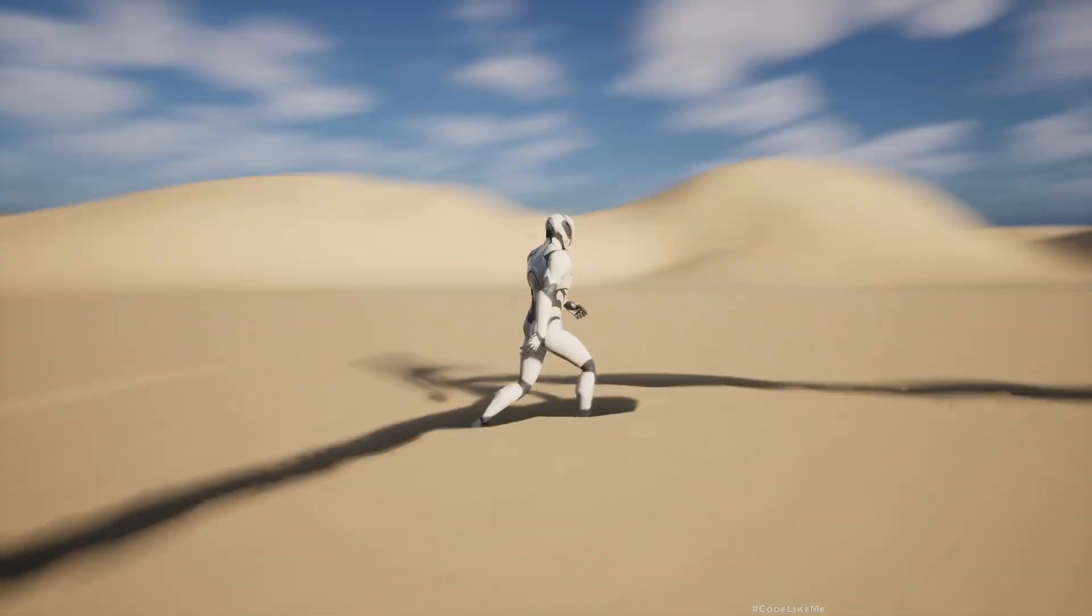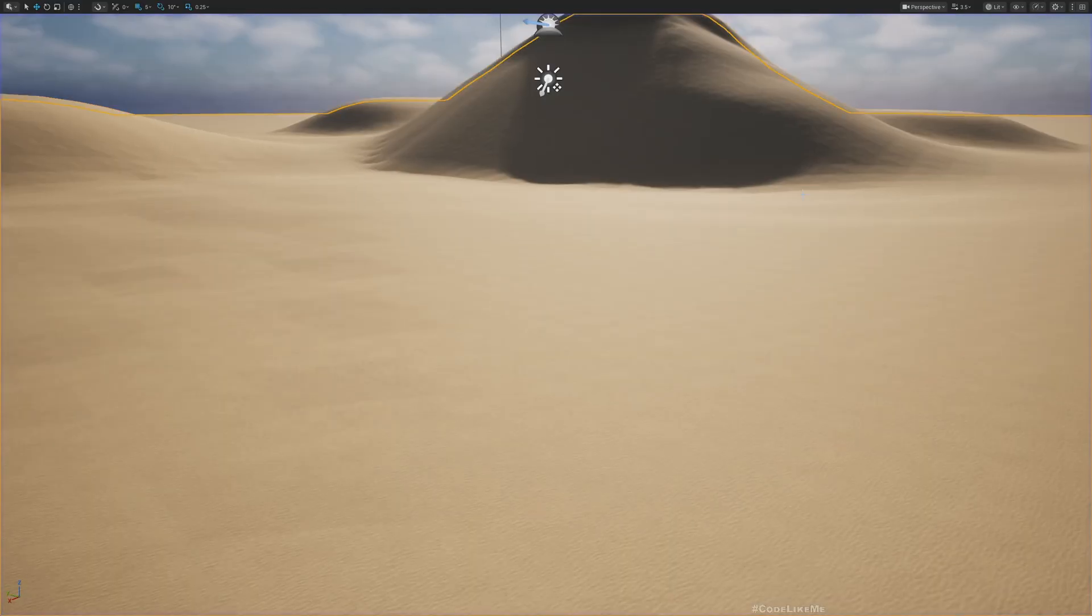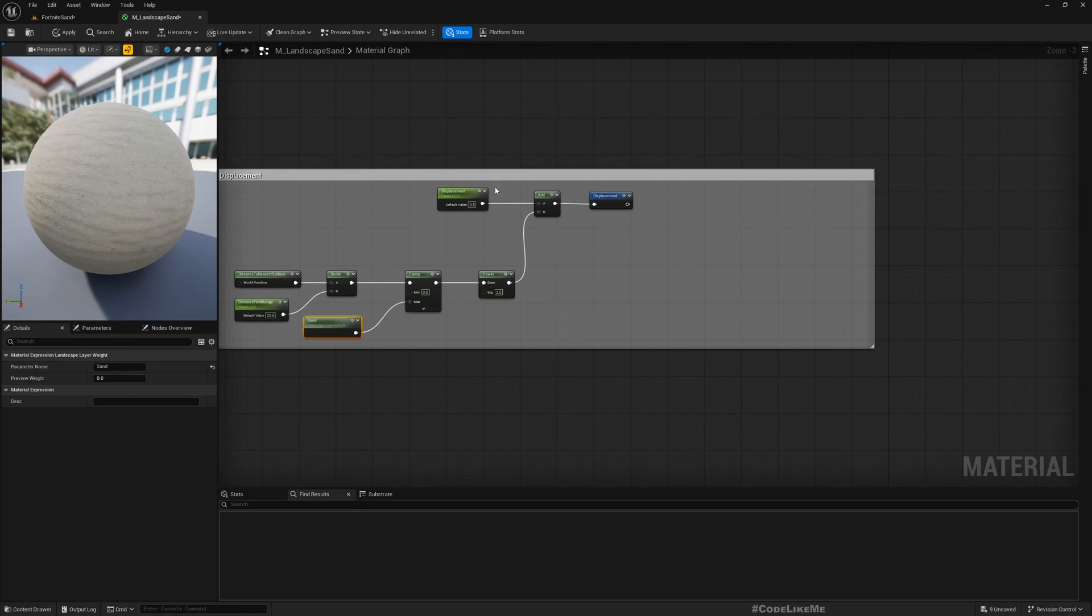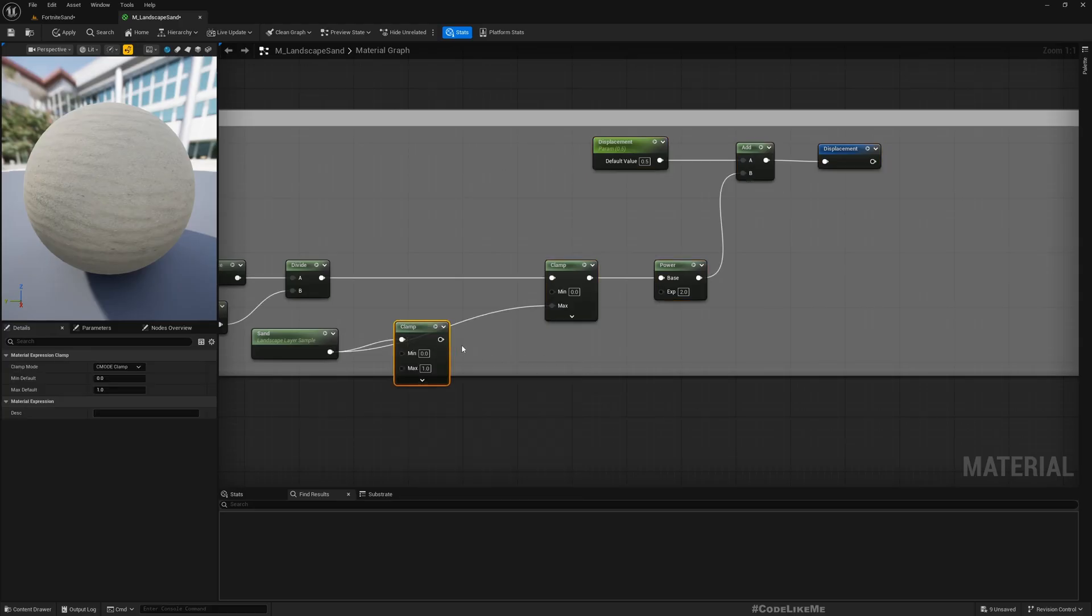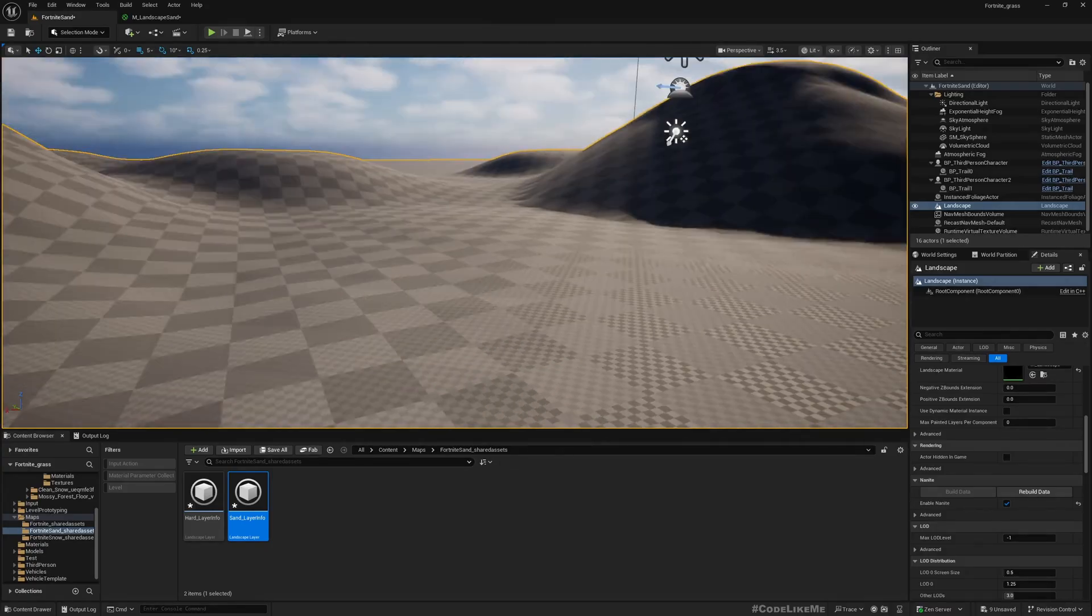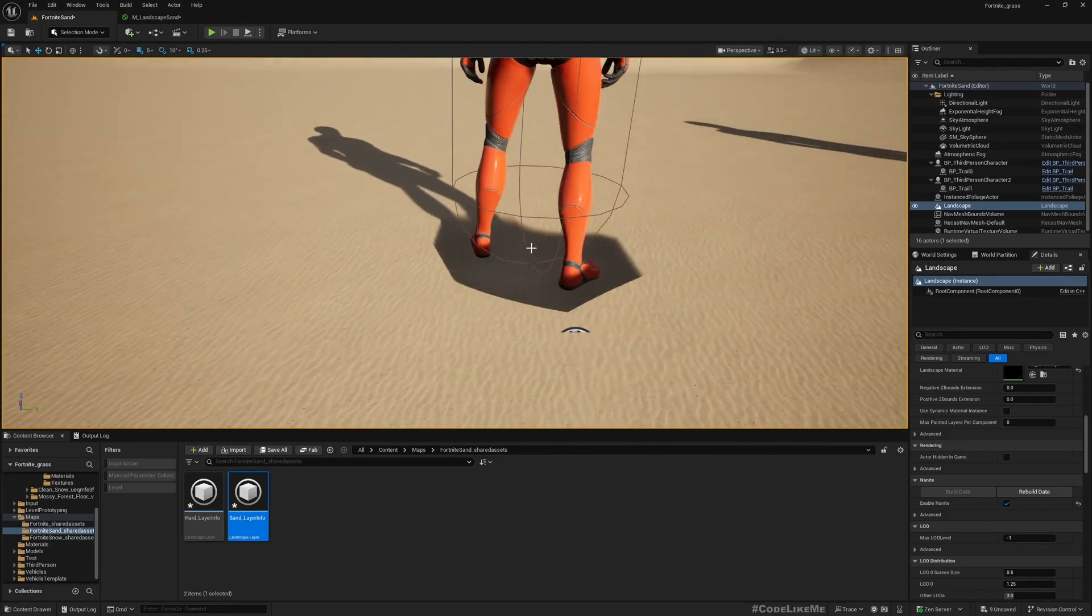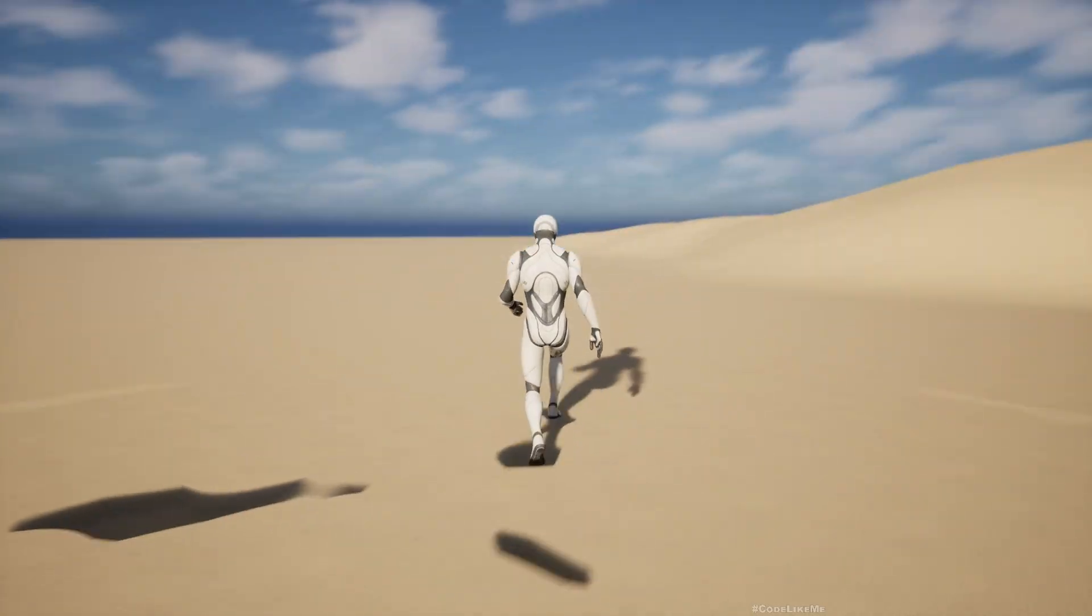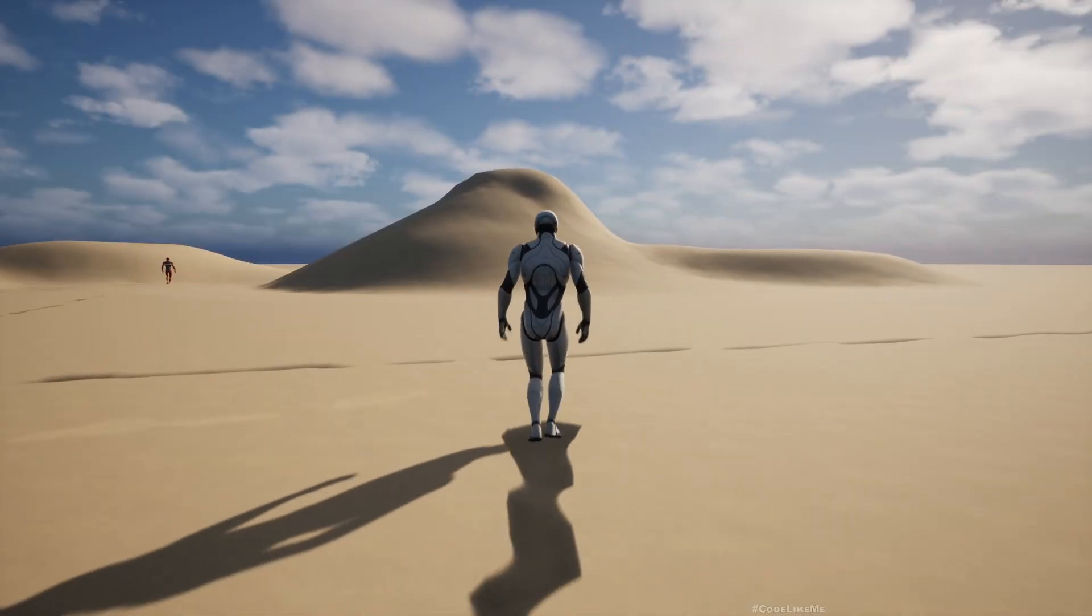So as I said, first thing is I want to make them less deep. For that, maybe here, let's add a clamp and make it a parameter: Max Depth, maybe something like 0.4. Now you see we don't have such deep deformation, so it's less compared to snow which is nice - more suitable for sand.